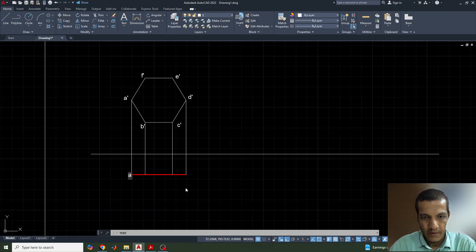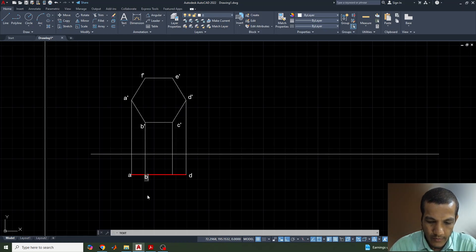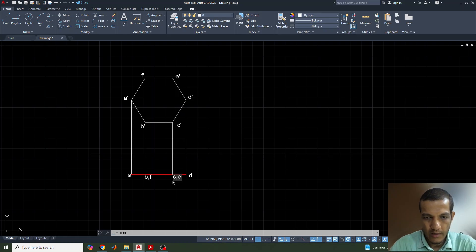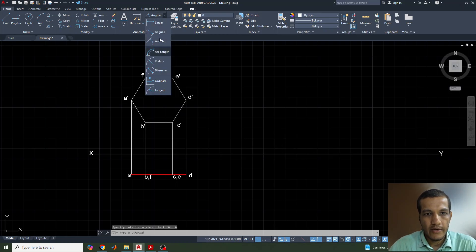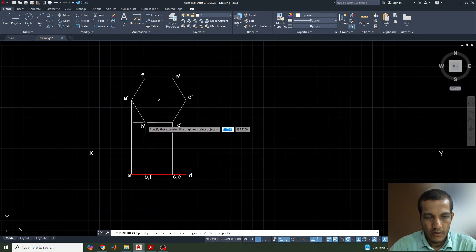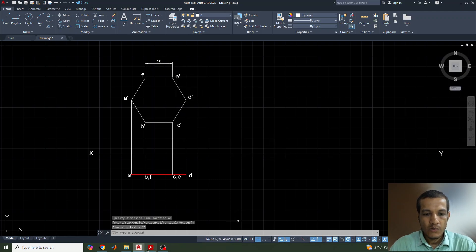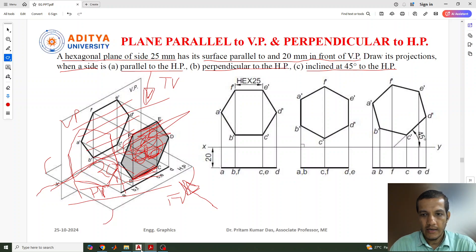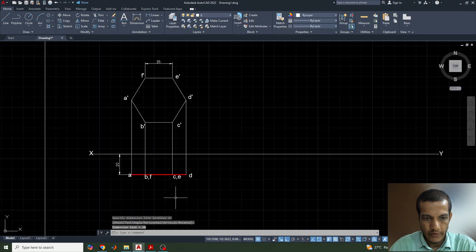In the top view, the first point is A and the last is D. Points B and F lie on the same line, so we label them B dash comma F. Similarly, C and E are labeled C dash comma E. We mark the XY reference points X and Y. We add a linear dimension of 25mm and mark the 20mm gap. The first question is now completed.